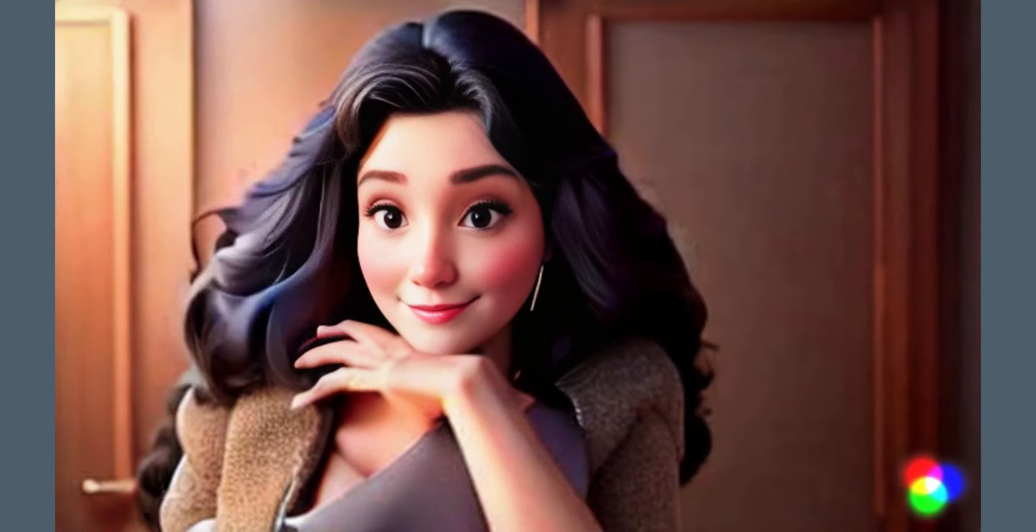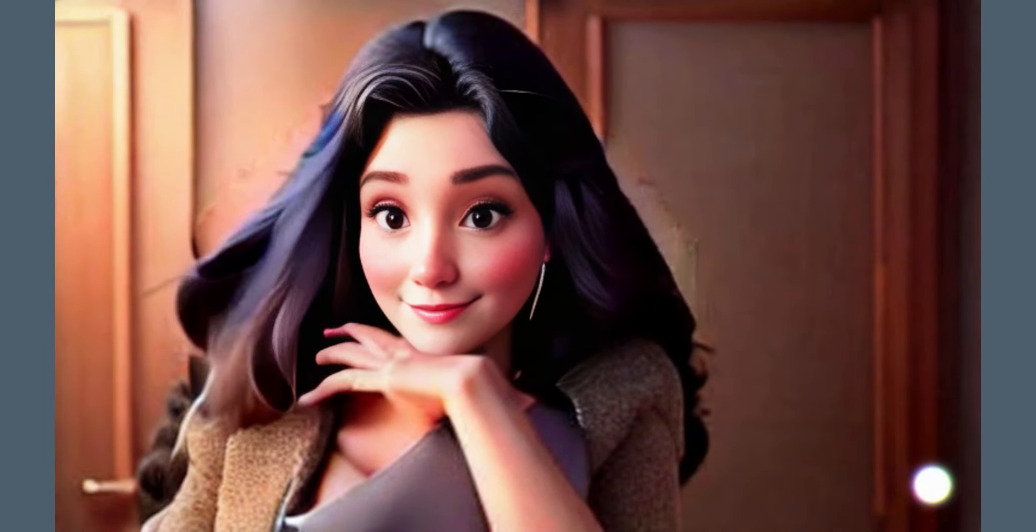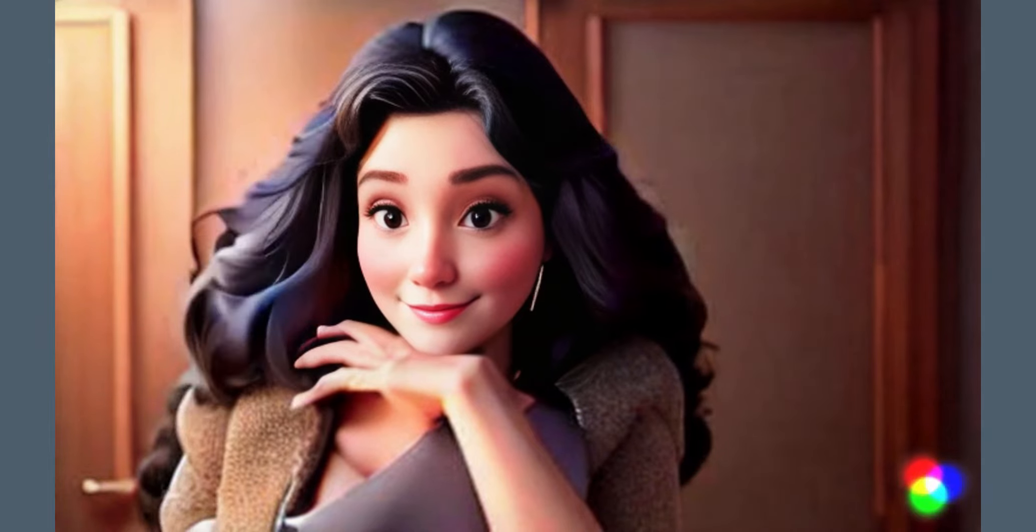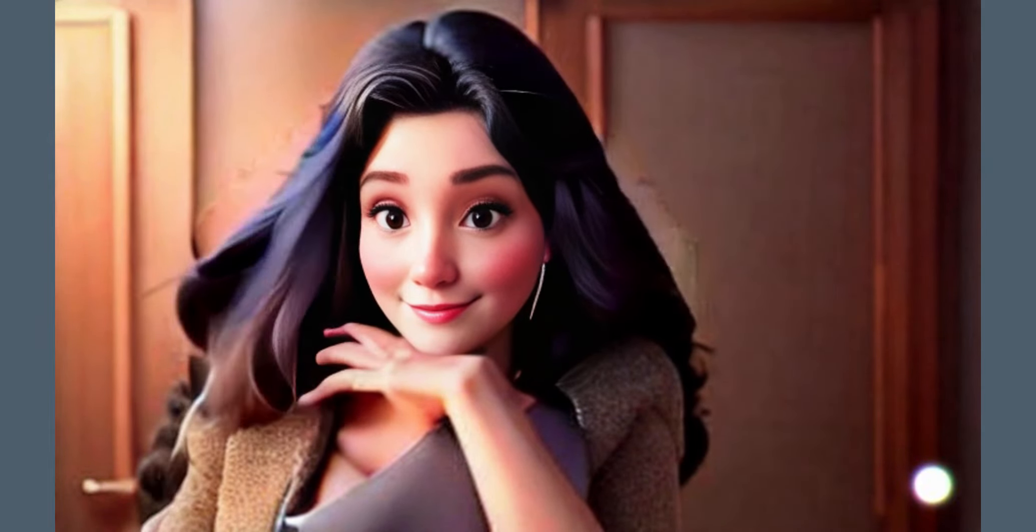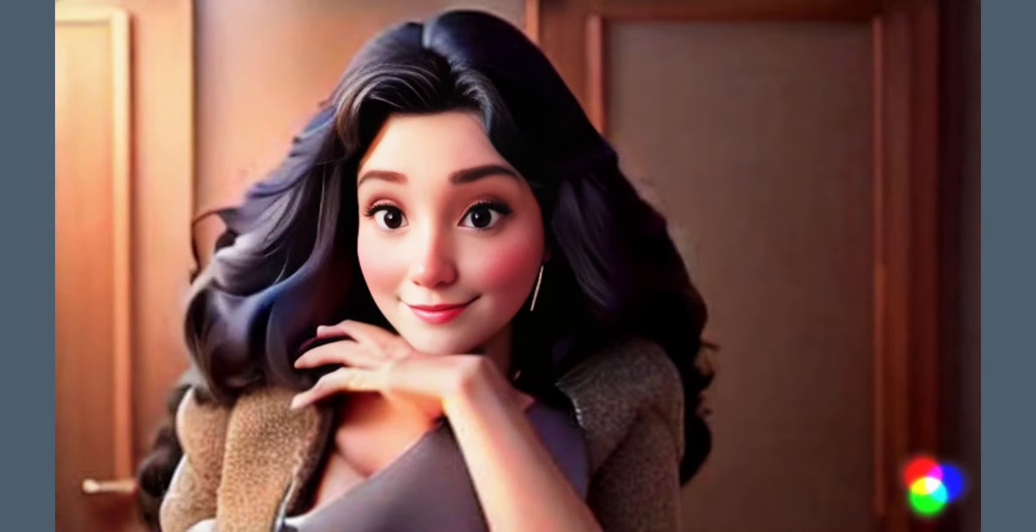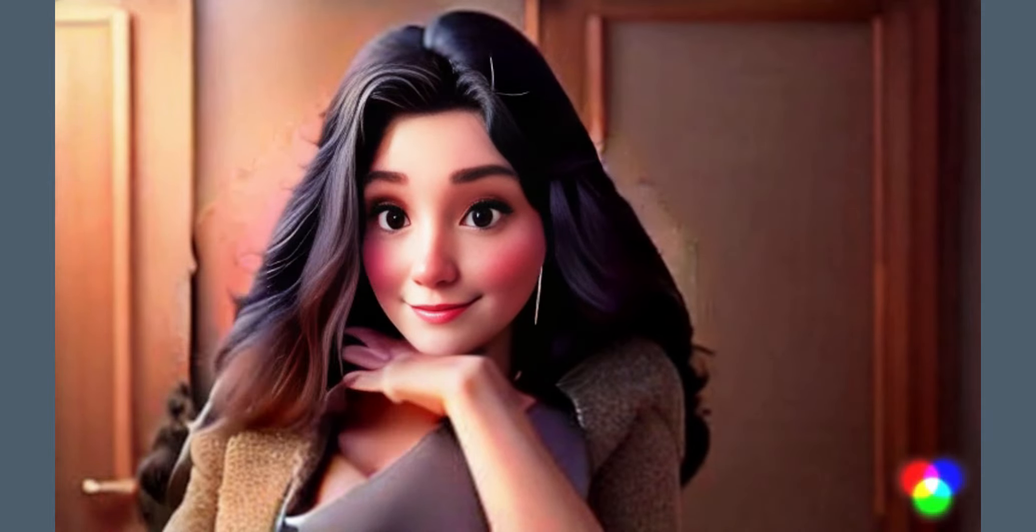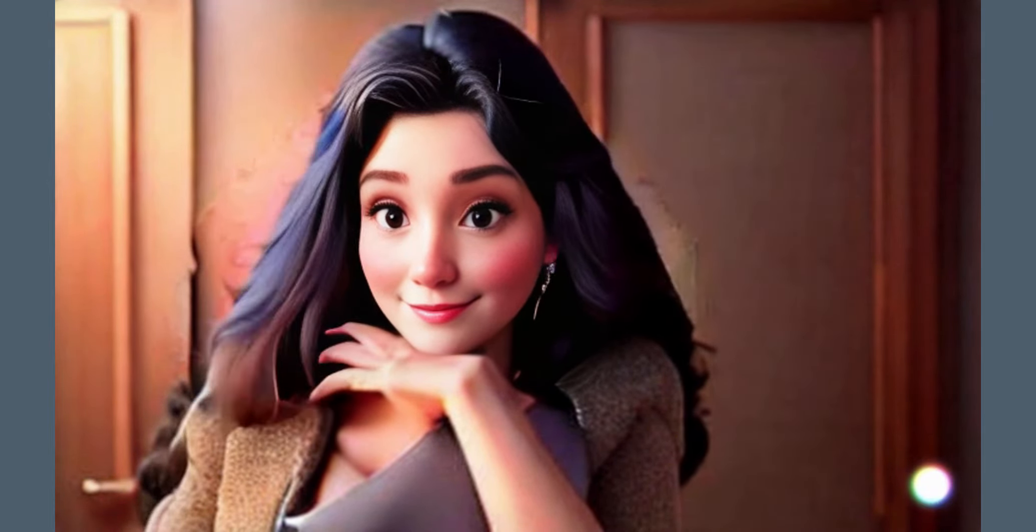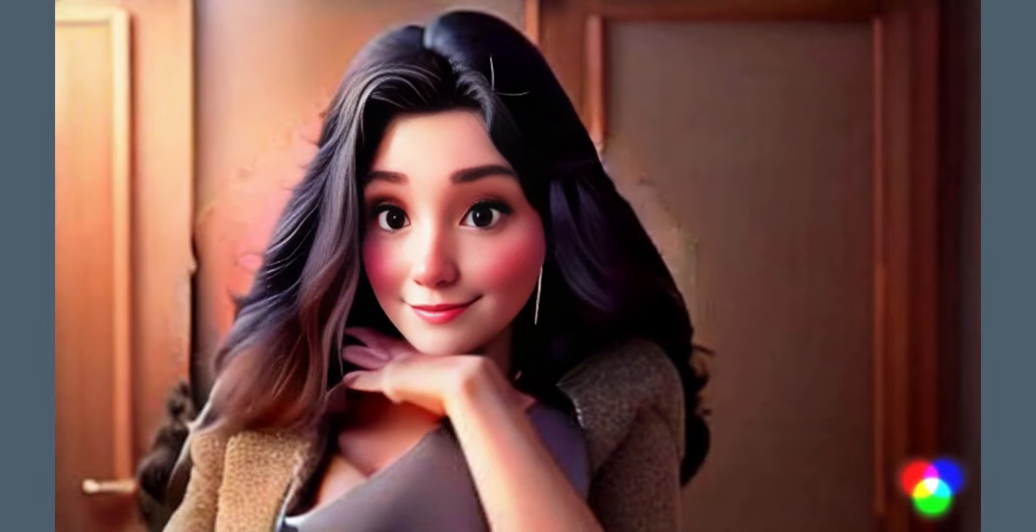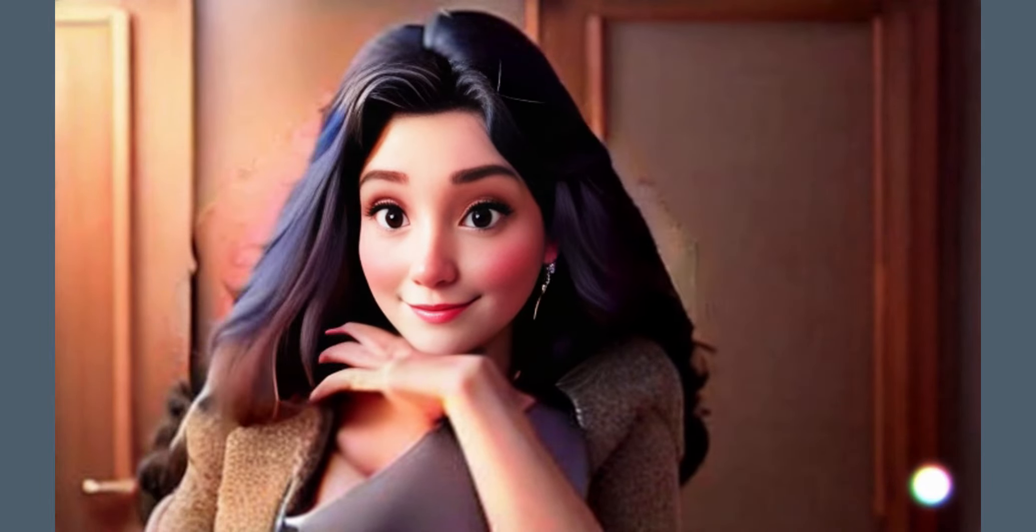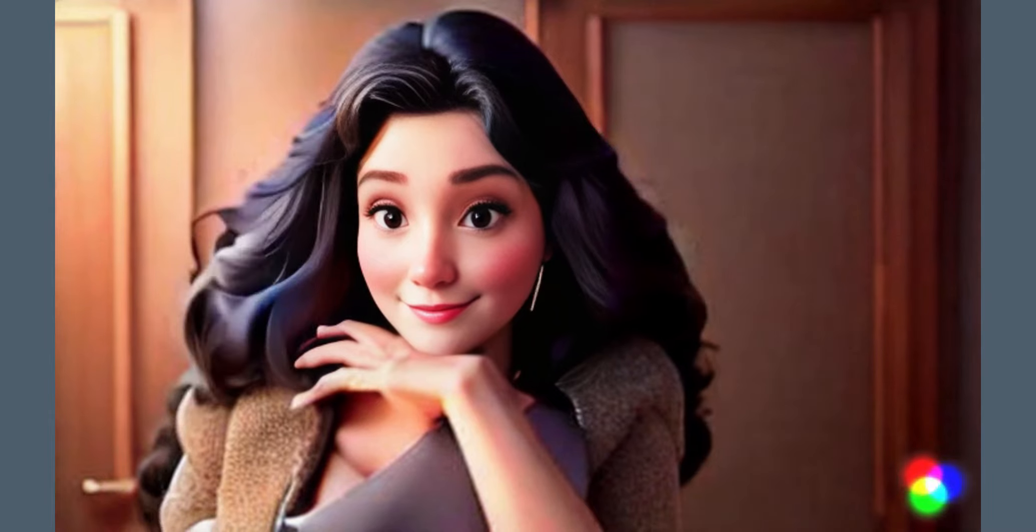So as you can see it is a ton better than the original Runway ML version which the face was very messed up. It's not perfect of course, we're still in quite an infant stage when it comes to AI video creation but I think this is very very cool.